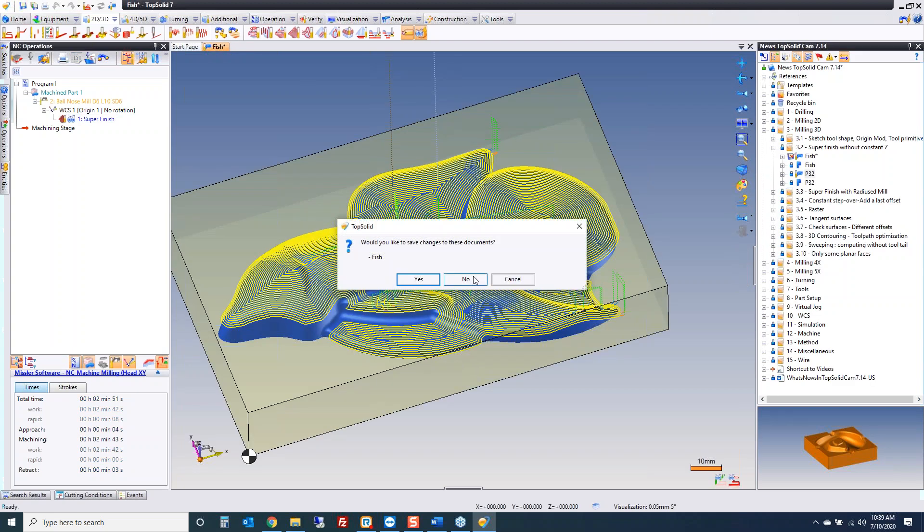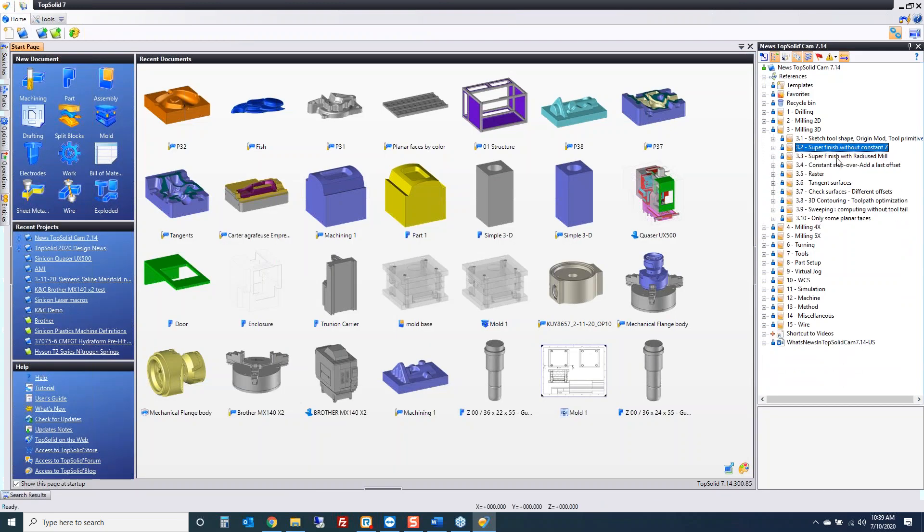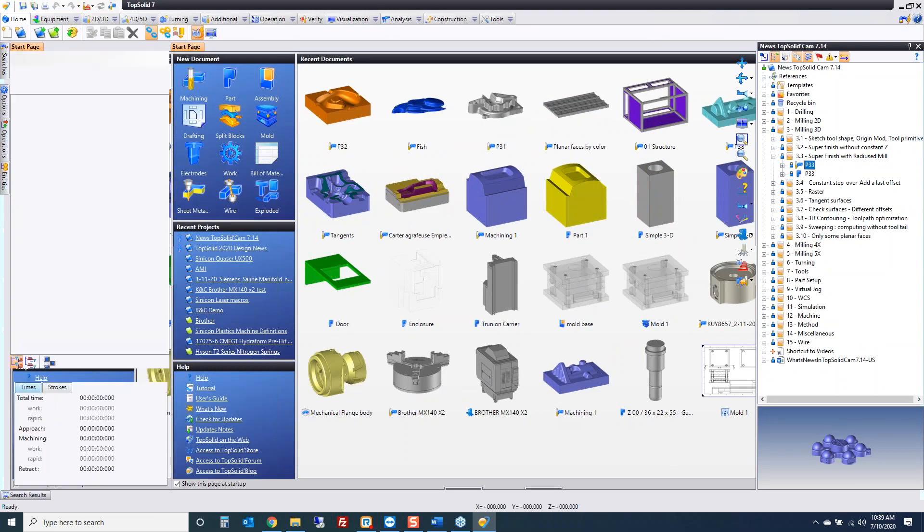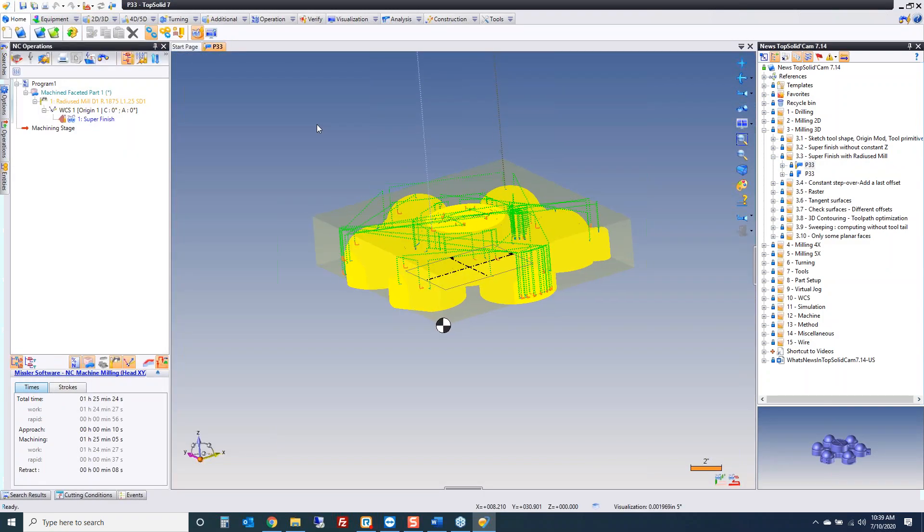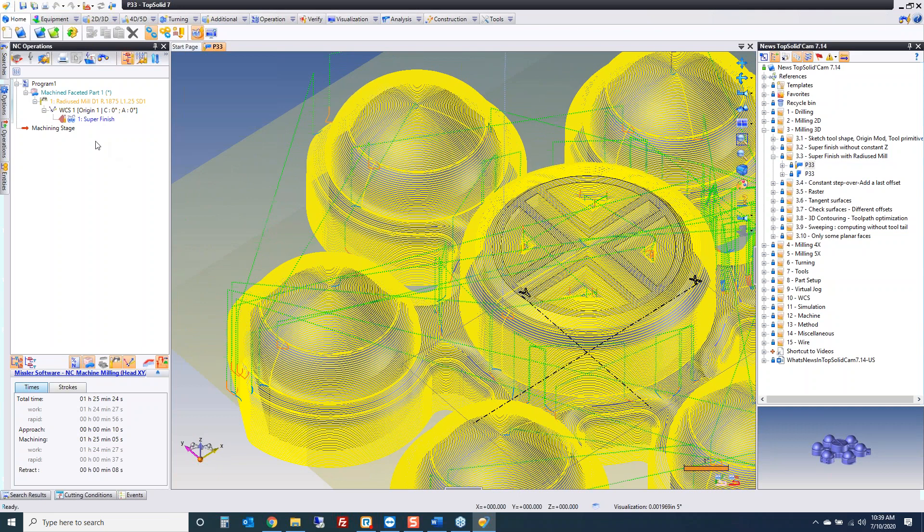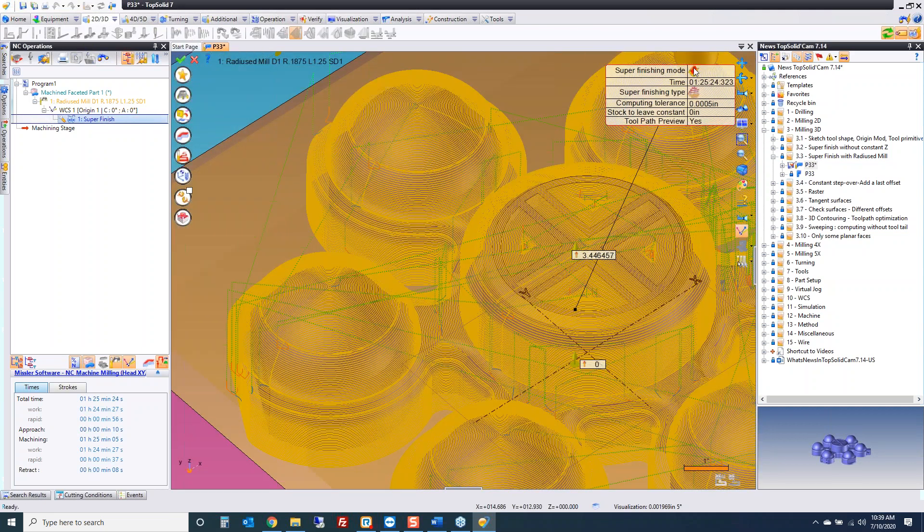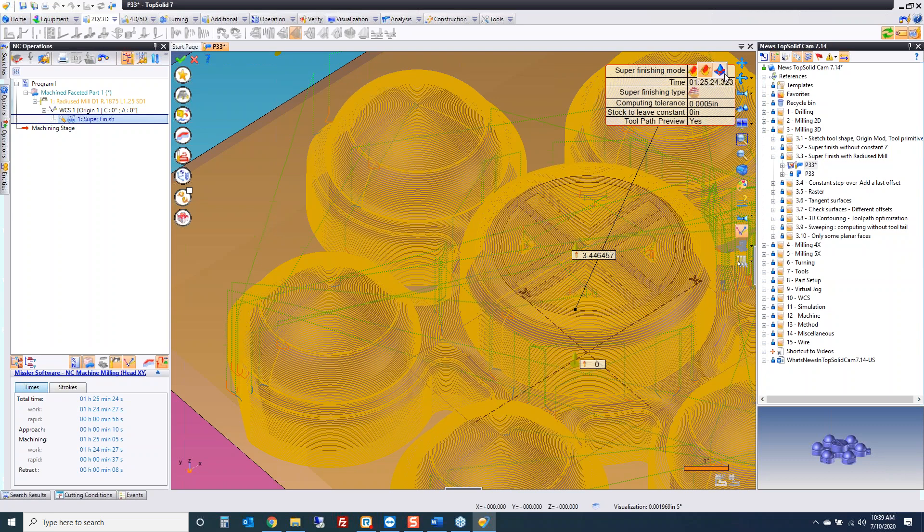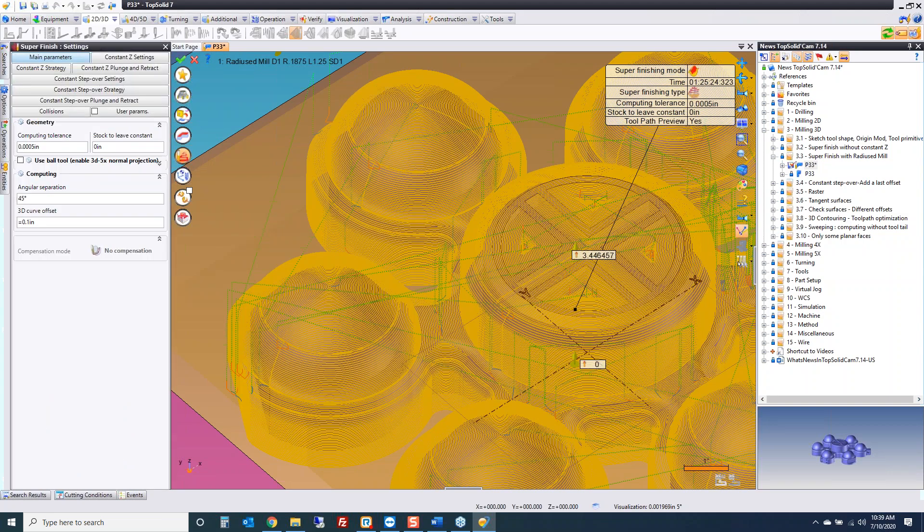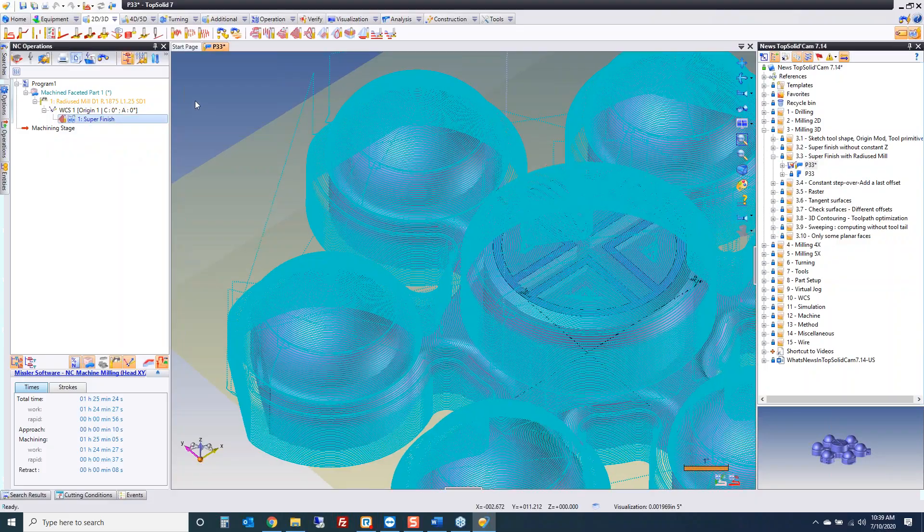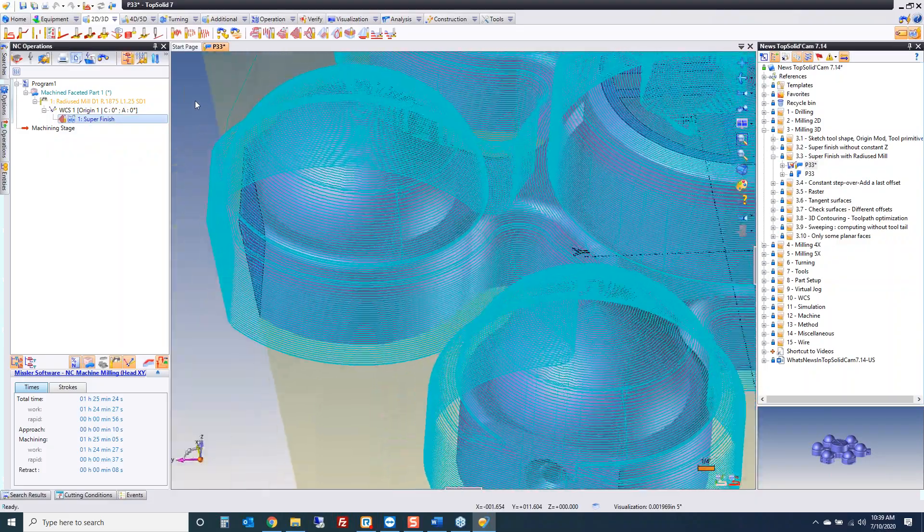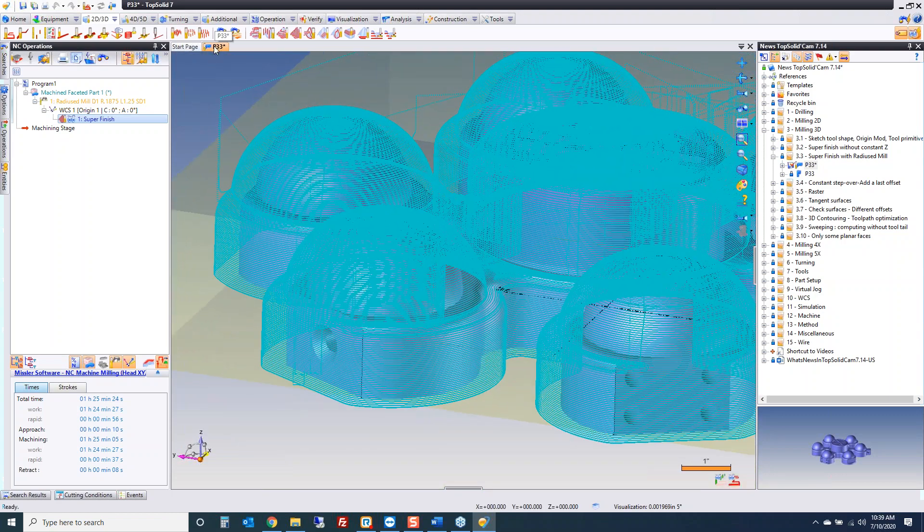The next improvement to 3D is the super finish with radius mill. To date, super finishing has only ever worked with a ball nose end mill. Now, provided you are in angular separation mode, you now have access to a radius mill or a bullnose cutter. All the rest of the command stays the same as it always has been. So off you go and you have a bullnose driven super finish tool path.